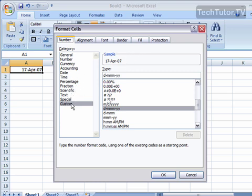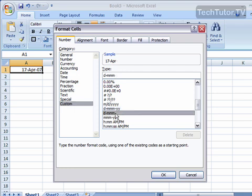Down here, make sure you click on Custom for category. You're going to have a lot of date options. As you click on these, it's going to show you a sample.